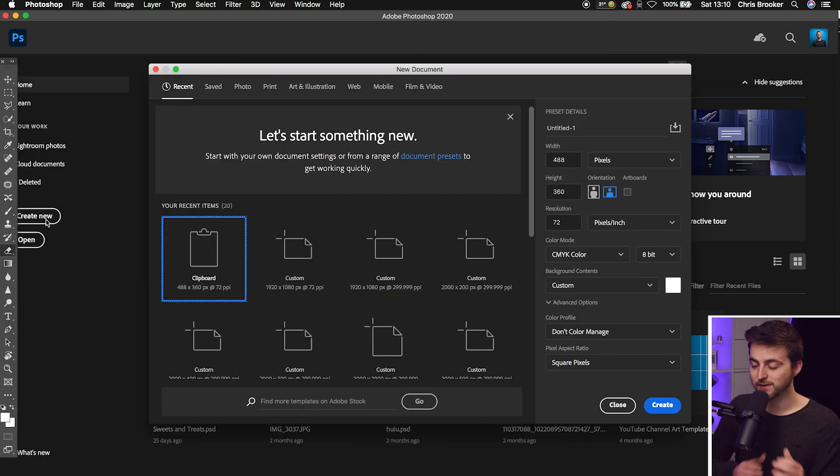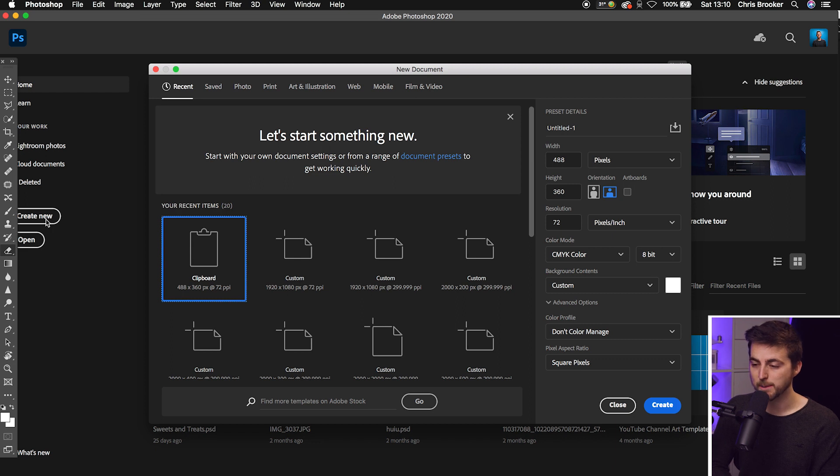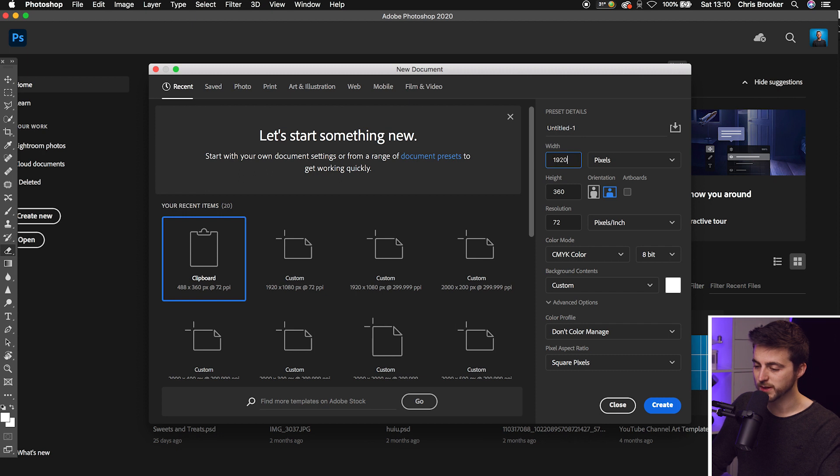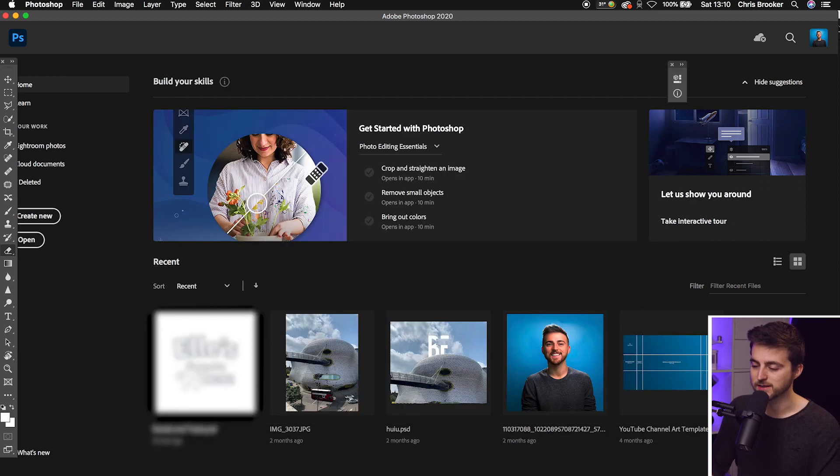Once you're inside of Adobe Photoshop, you first want to begin by creating a new document. It's really important here that you make this document size the same size as HD video. We'll go into width and change this to 1920, and then the height can be 1080. Then we'll press create.